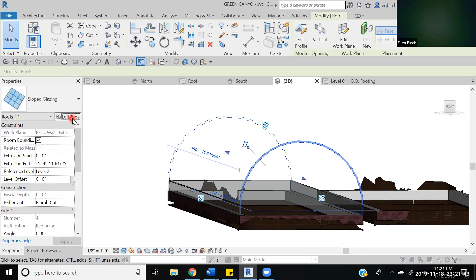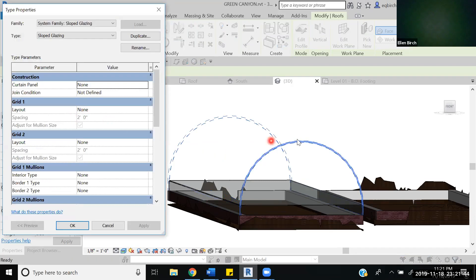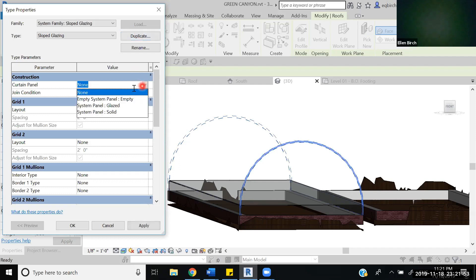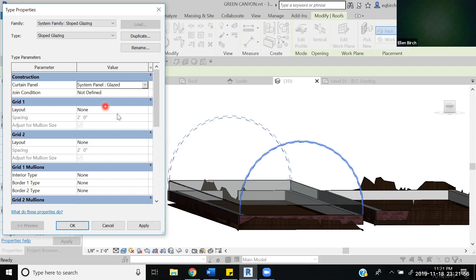We're going to edit type. We're going to go and make it a curtain panel because remember how we looked at the model and it had those panel looking things. So we're going to mimic that. We want it to be the glazed system panel so we let light in but not necessarily everything.